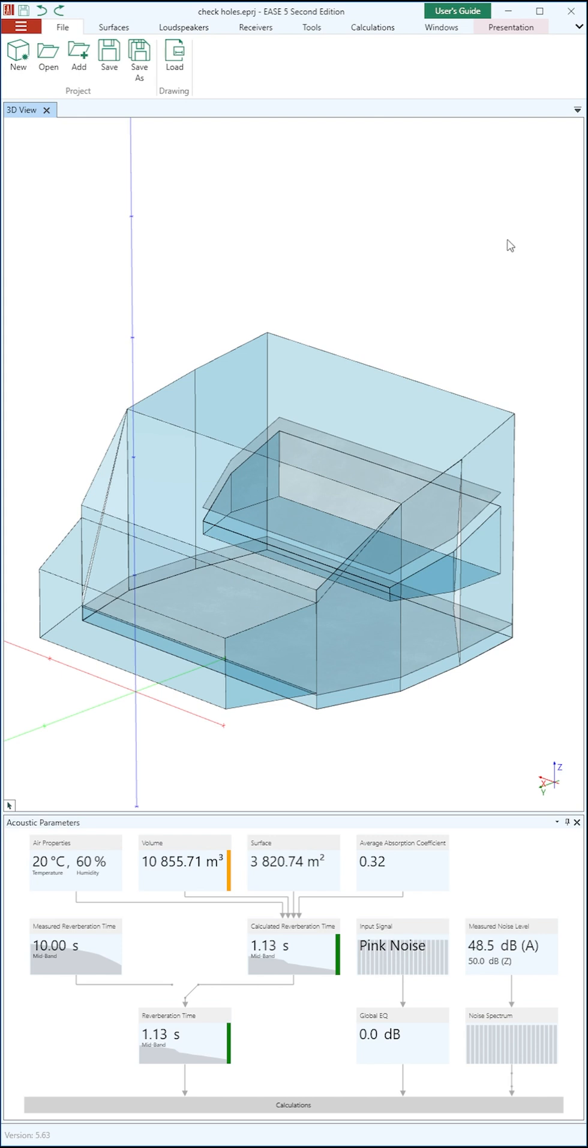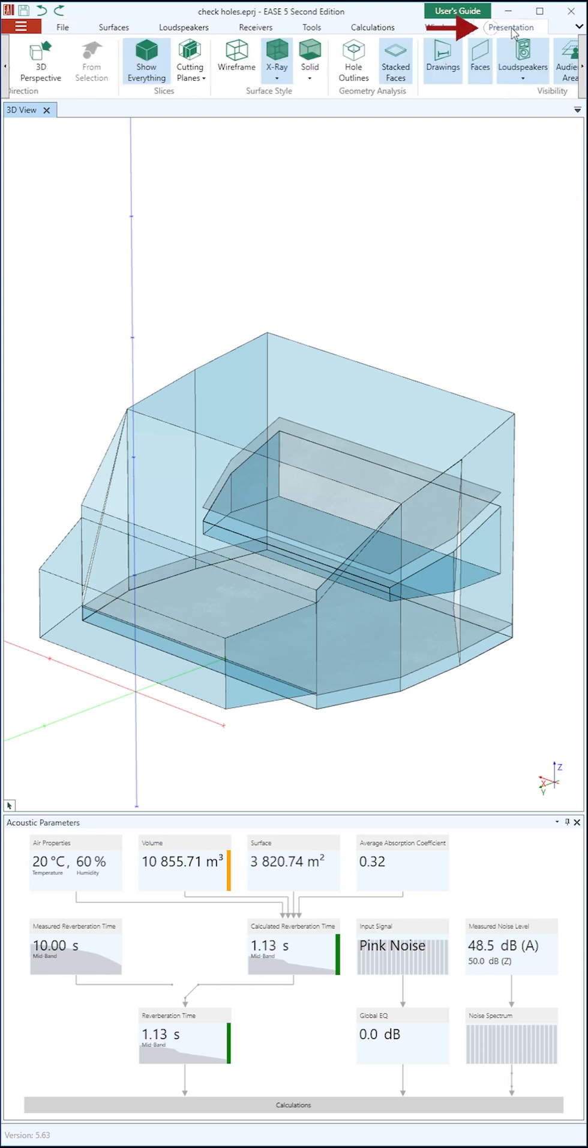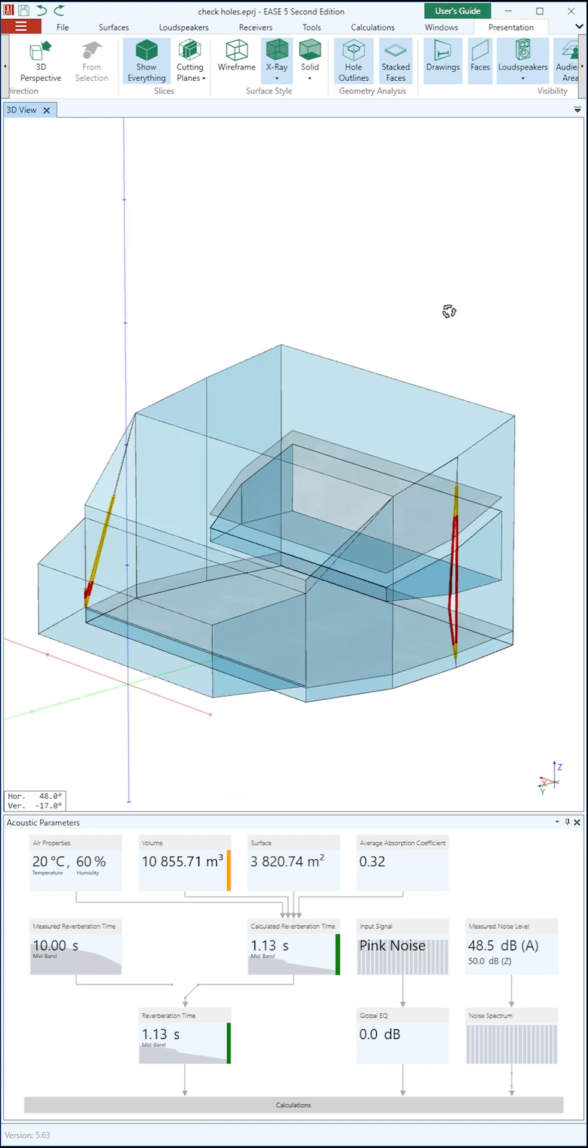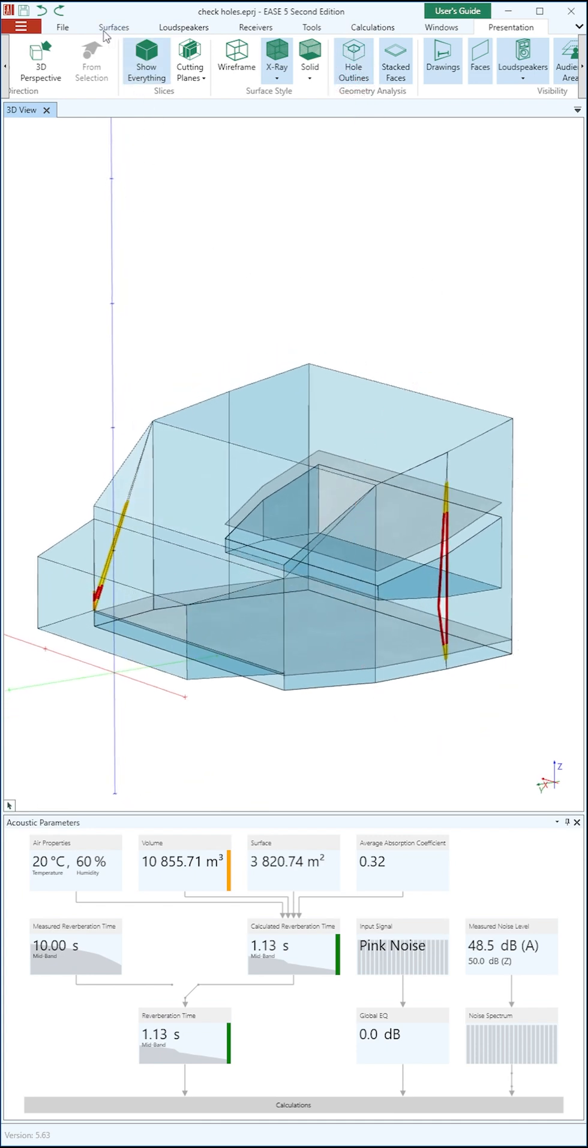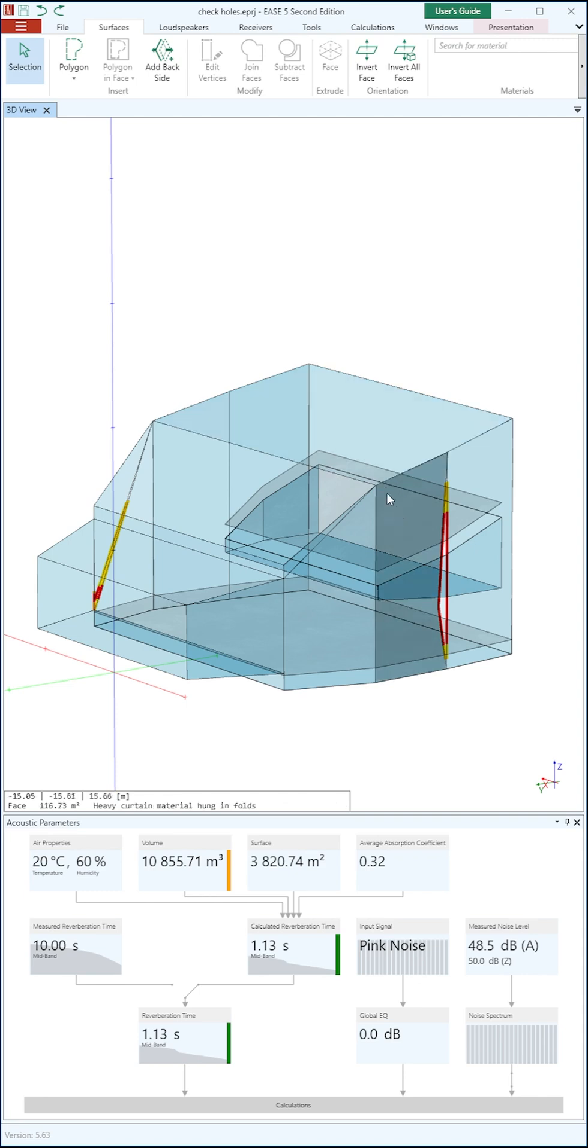First, make sure you are currently in the 3D View, Presentation tab. Now click on the Hole Outlines button inside the ribbon. This will highlight small gaps in yellow and bigger ones in red all across your model.